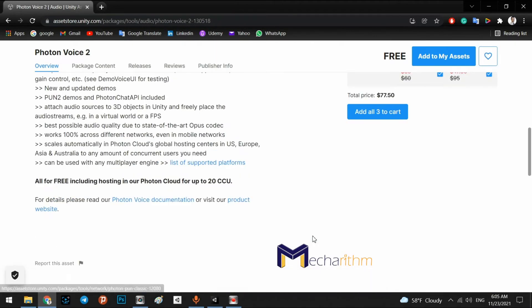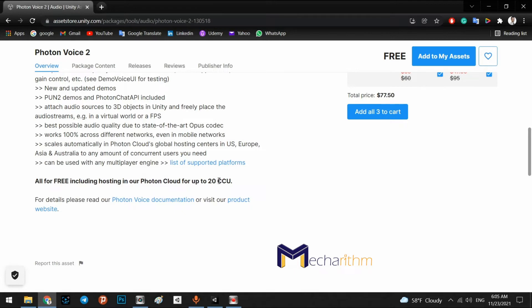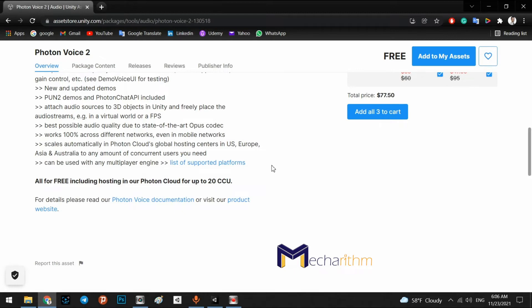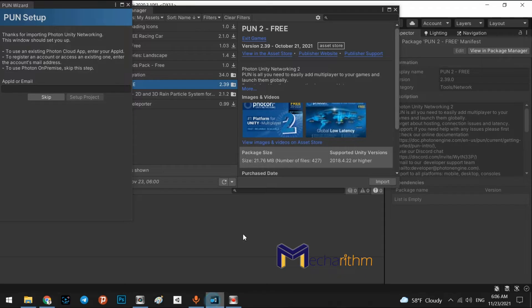Right, as a default with the free version, you can make your multiplayer mode with 20 CCU or 20 online users in each scene. If you want to make it for more than 20 CCU, you have to buy the account of the Photon Voice and make the payment for it.